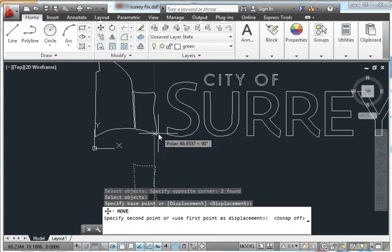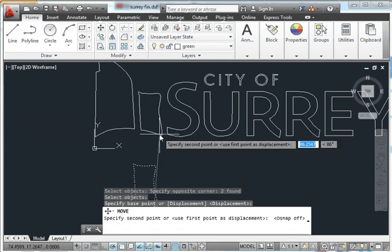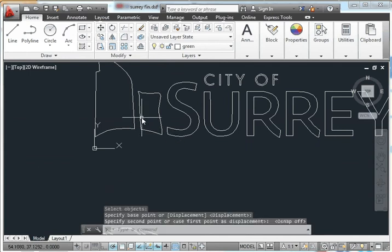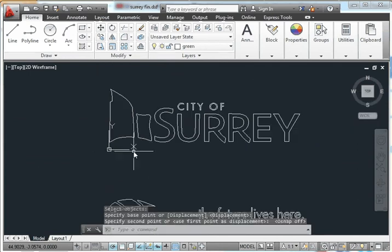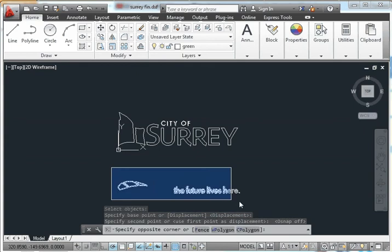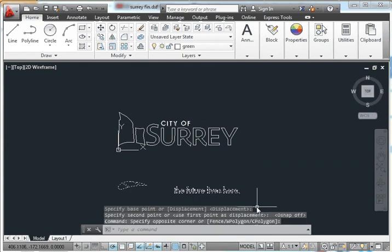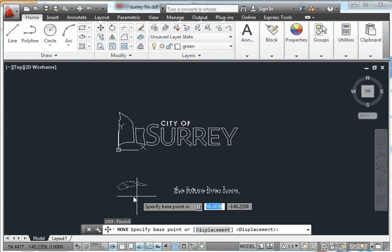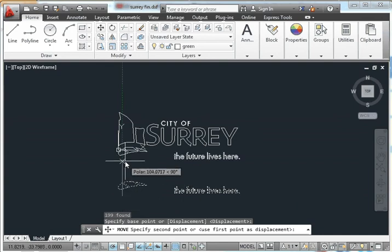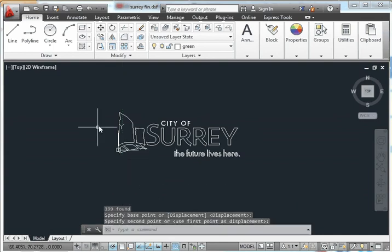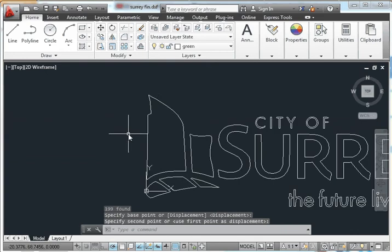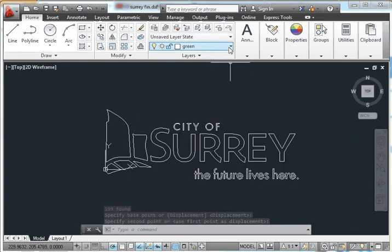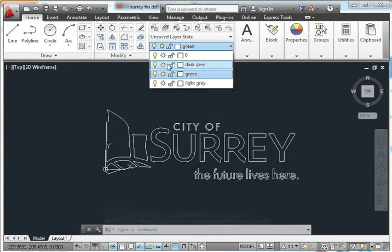Now we're going to move this layer. So I can select that. Move. My base point could be here. And I'll just move that straight up and into place. So now we can see our Suri logo. If we wanted, we could turn layers off. There we go. Turn that back on. And that's that.